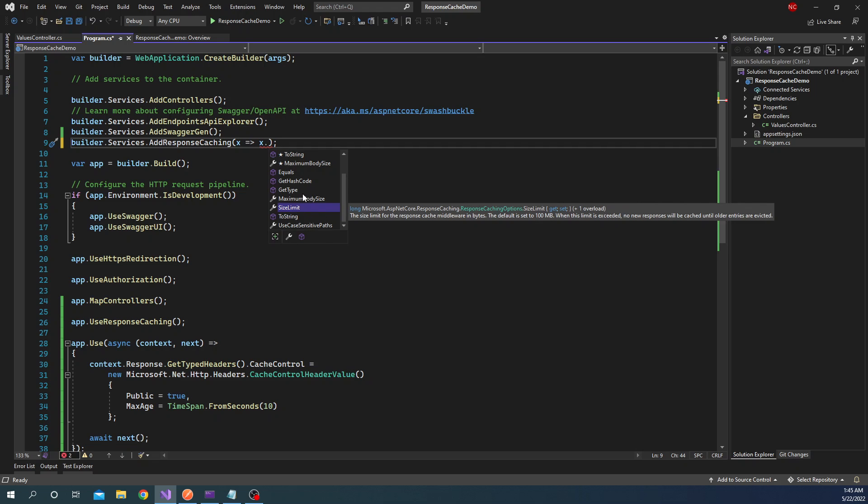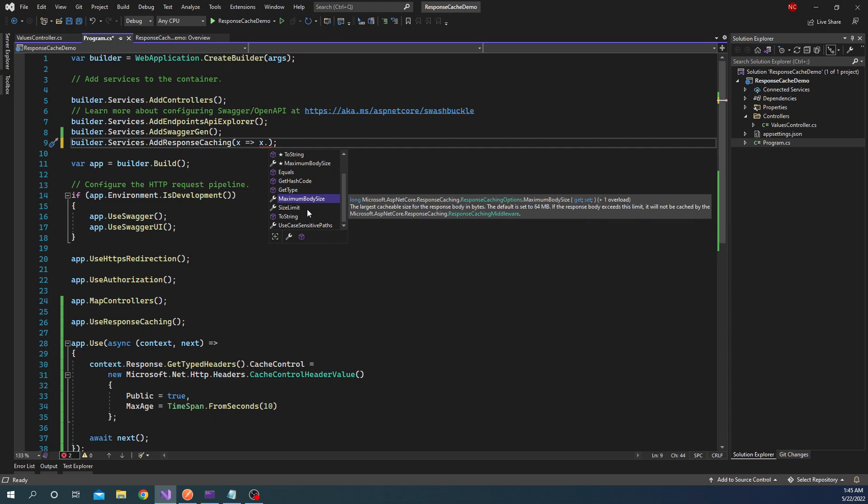Now back to the maximum body size. This by default has a value of 64 MB. And if the body exceeds this limit, it will not be cached by the response caching middleware. Now as you can see, this value is very important. Ideally in a normal scenario, this value should not exceed more than 1 MB.